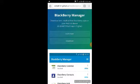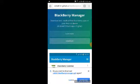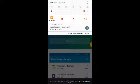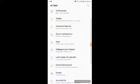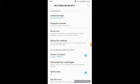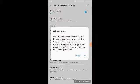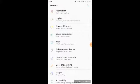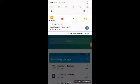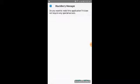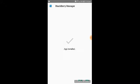When you arrive at the page, click the download button. You will see a prompt to download cobalt.blackberrymanager.apk — click download. Now the file is downloaded. Before installing, go to Settings, then Lock Screen and Security, and enable the Unknown Sources option so that you can install this file, since it was not downloaded from the Play Store.